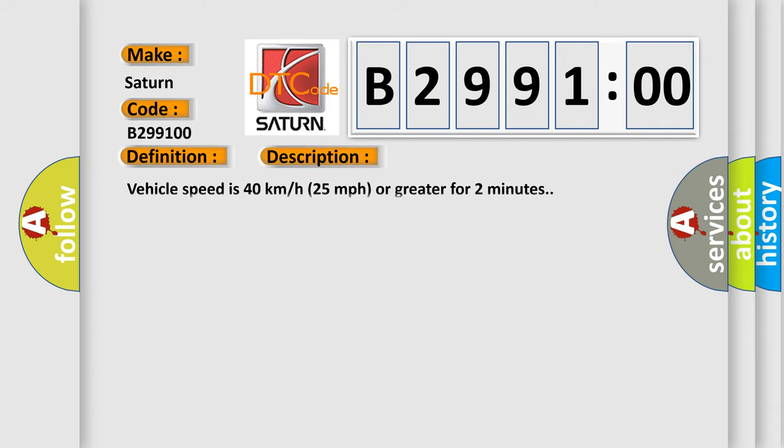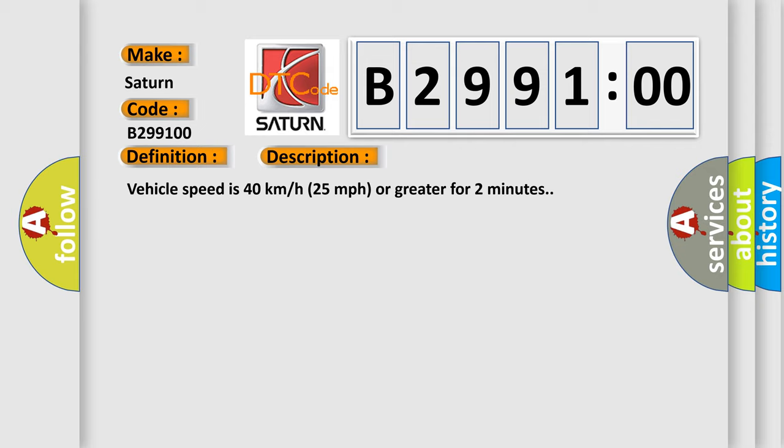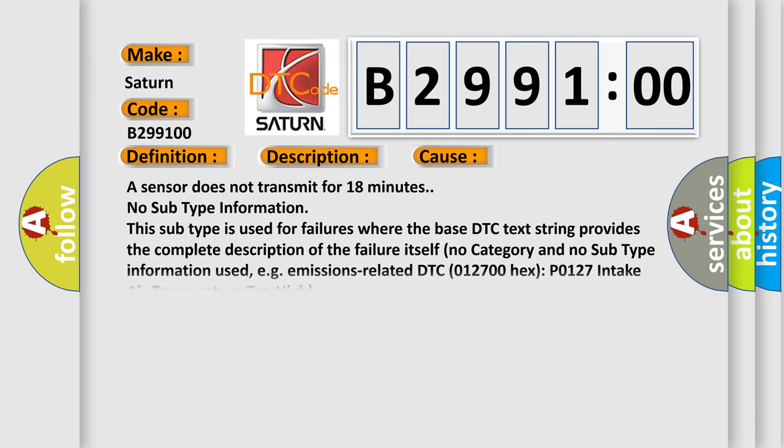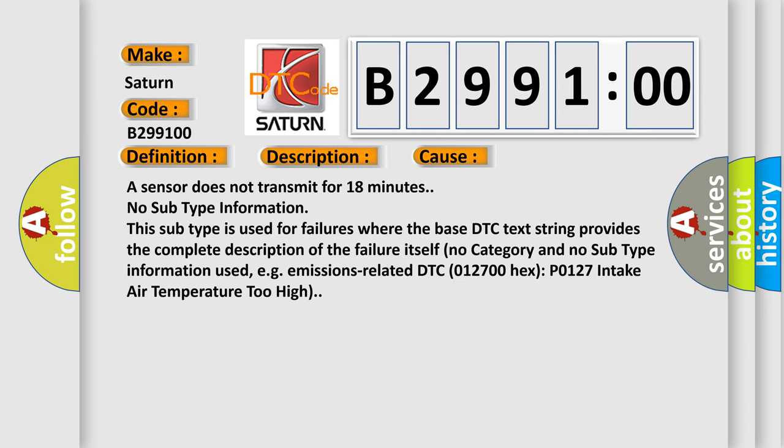And now this is a short description of this DTC code. Vehicle speed is 40 km per hour, 25 miles per hour or greater for 2 minutes. This diagnostic error occurs most often in these cases.